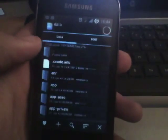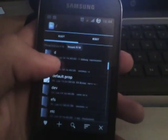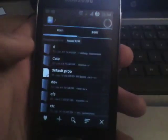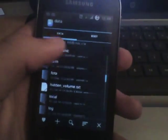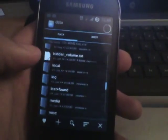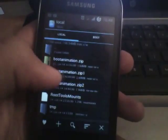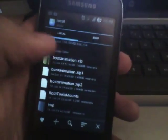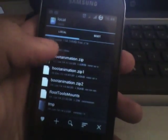Let me show you. This is the place where you should actually put it on my device — not in system/media. It's in data/local. You can see I have the bootanimation.zip there — it's the active one.